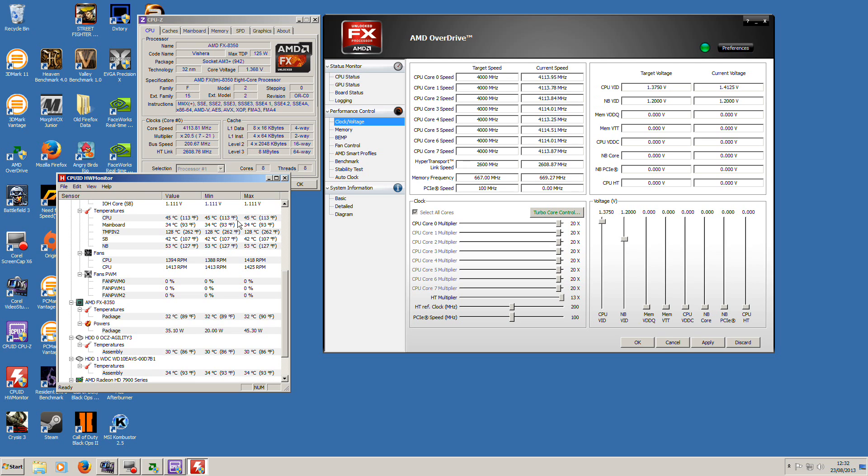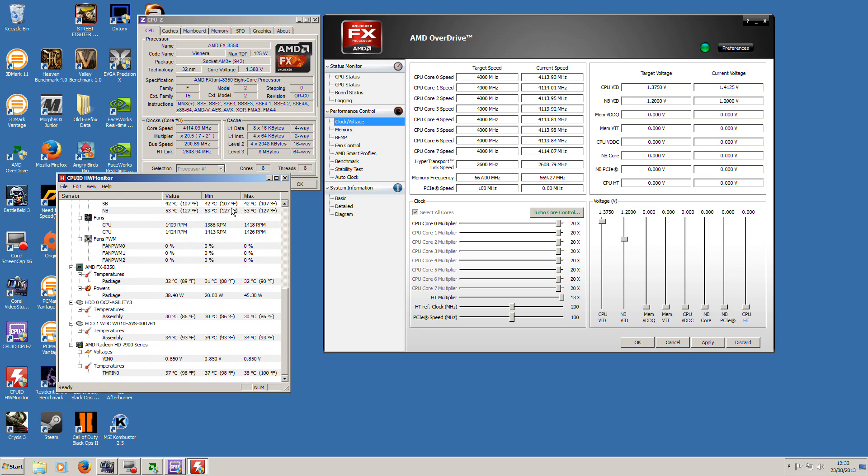For example, you're running Fraps in Battlefield 3. Without any frame drops, you can play quite happily, without it crashing out because you've got no CPU power left.